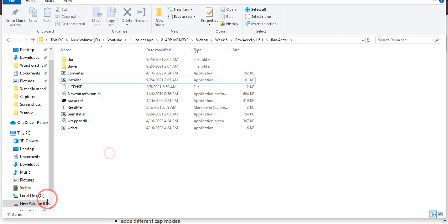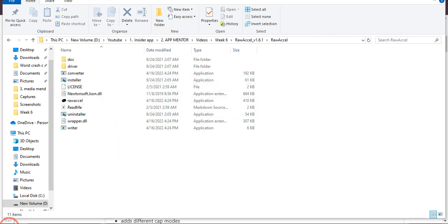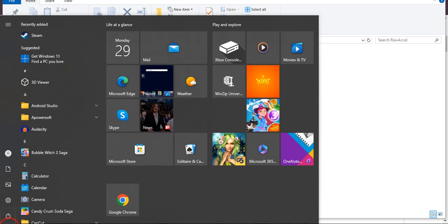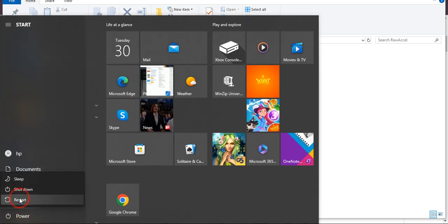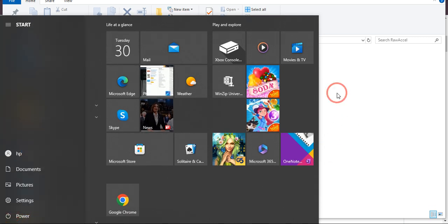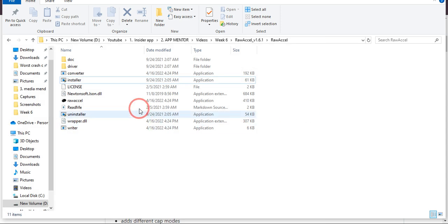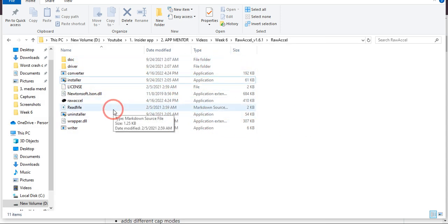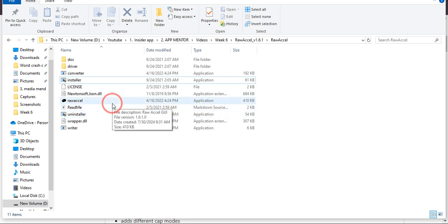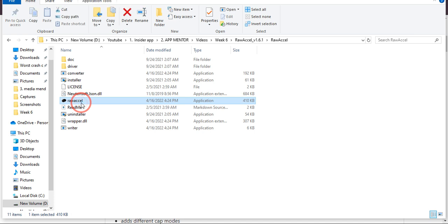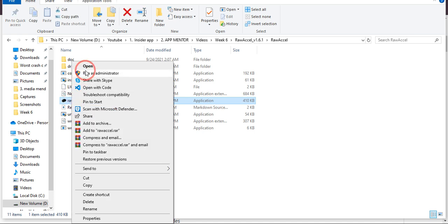Once this file is installed, you need to come over to the start section. Click on this power button and click restart. After restarting, this file will be installed in your PC. Once it is installed, you just need to open it. Just come over here and click open.